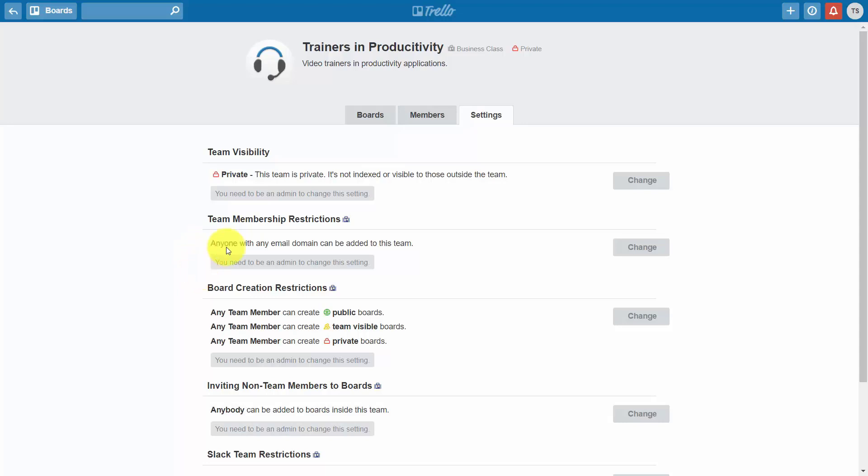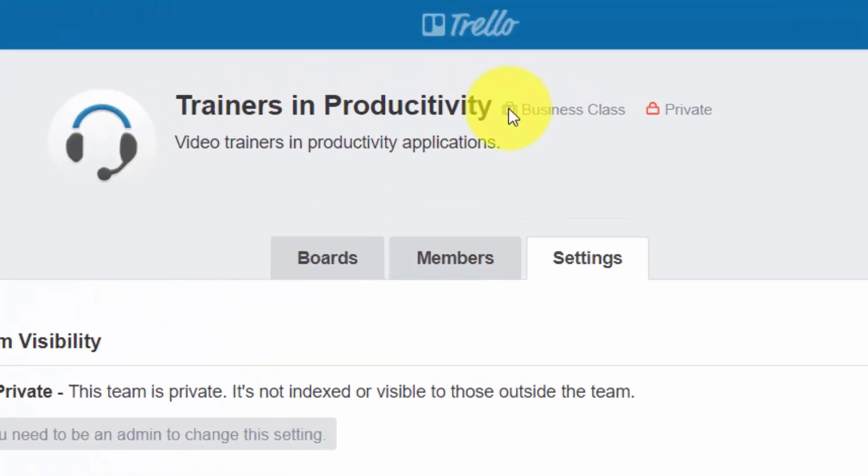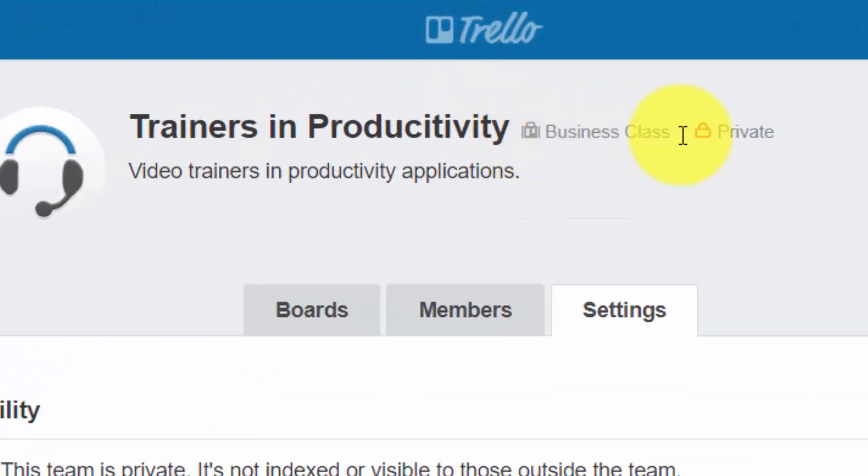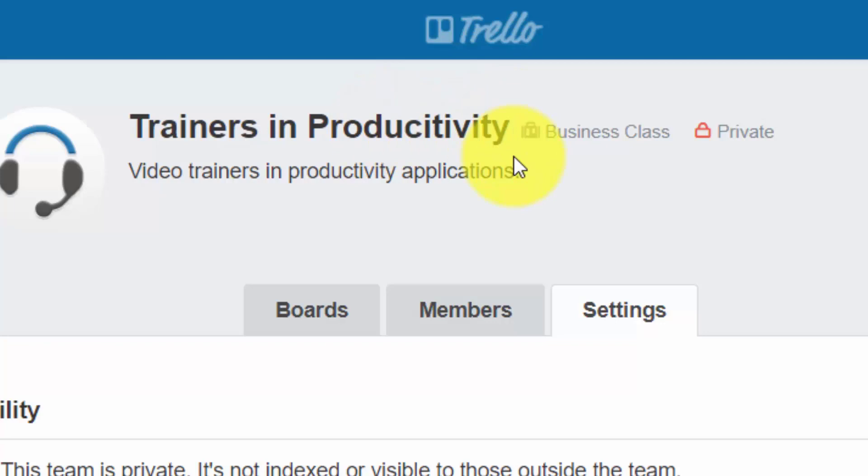Finally, at the very top, as a member of this team, you'll notice that Trello has indicated that this person is part of the business class users. Okay, so with that, thanks and I will see you in another video.